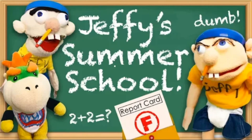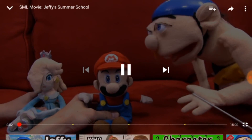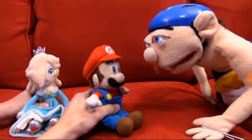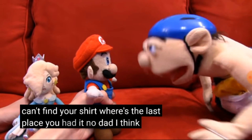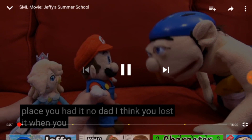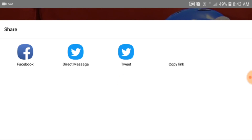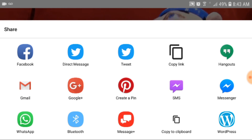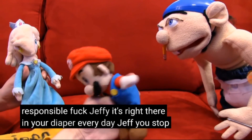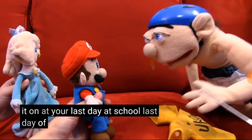So let's go to this Jeffy Summer School — this looks kind of funny. What you're going to do is pause the video, or you can share it. Push the share button and then copy the link to your clipboard. That's all you've got to do — copy the link. Now you can close YouTube.